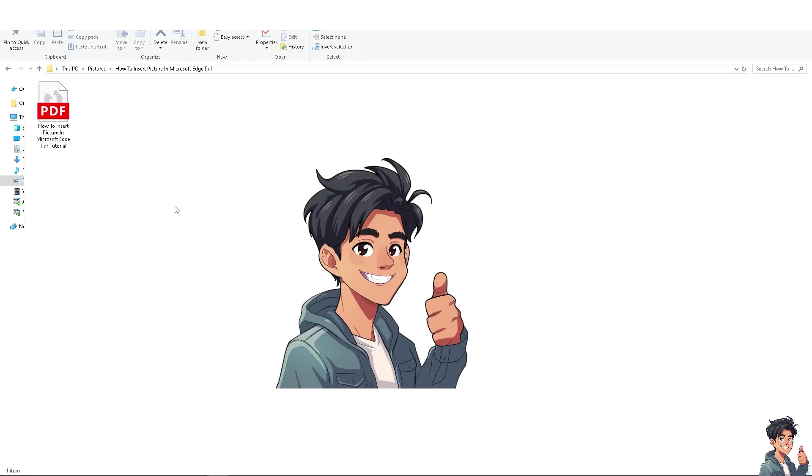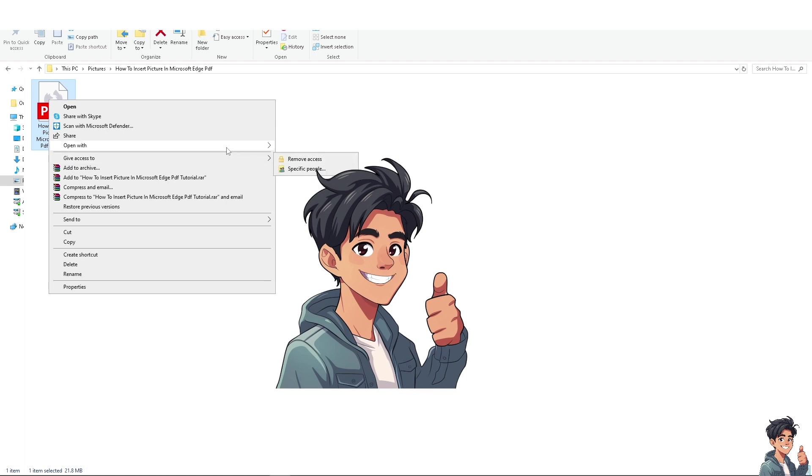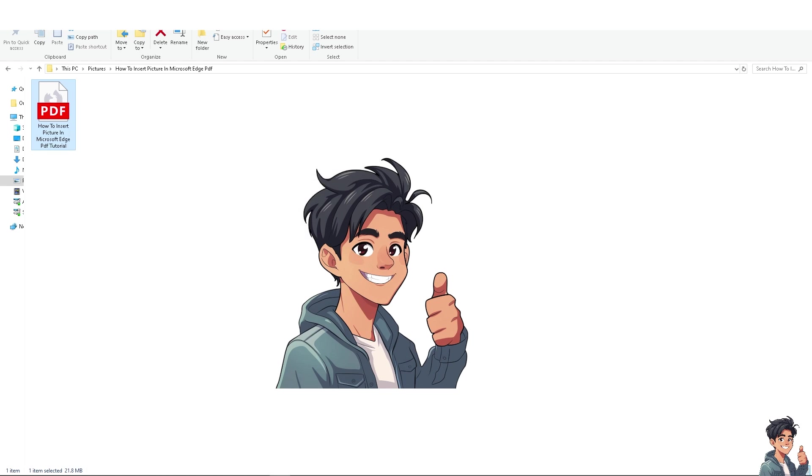Once you have located your PDF, all you're going to do is right-click on the exact file and then you have an option to open on different platforms such as Illustrator, Photoshop, Brave if you have Brave installed, Firefox, Google Chrome, and of course, click on Microsoft Edge.